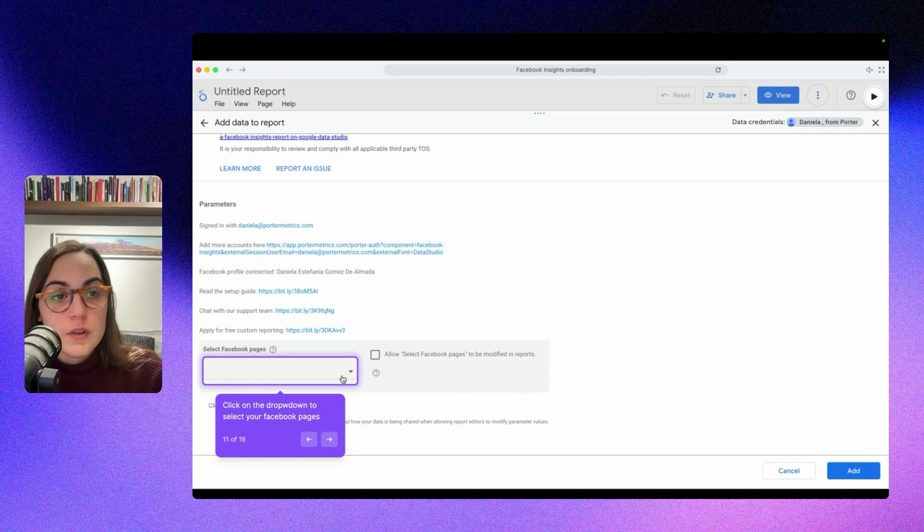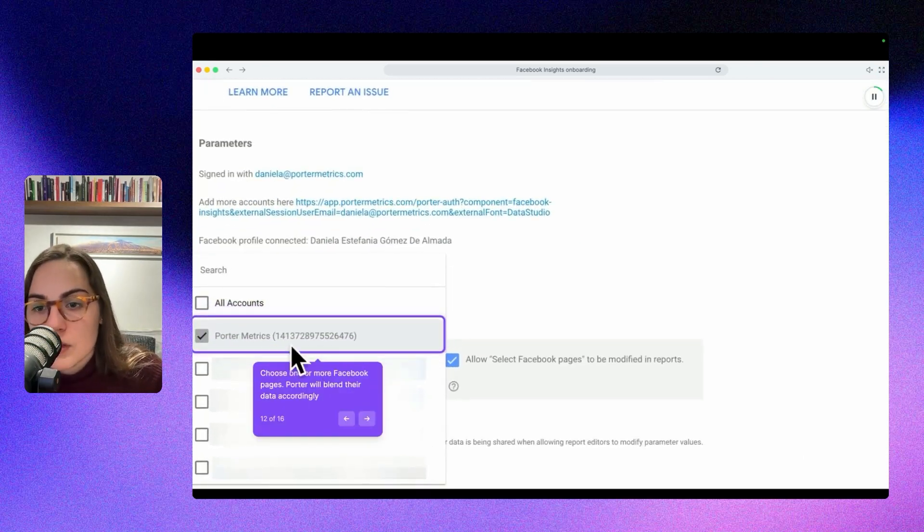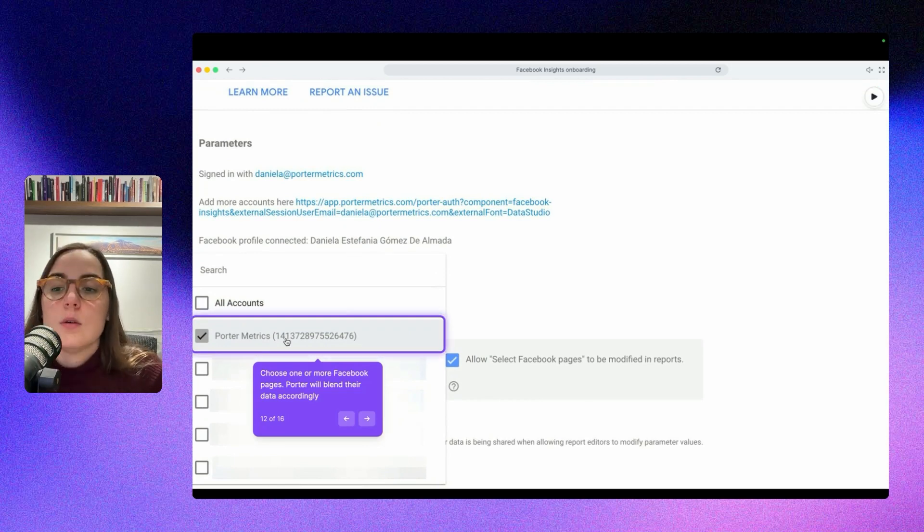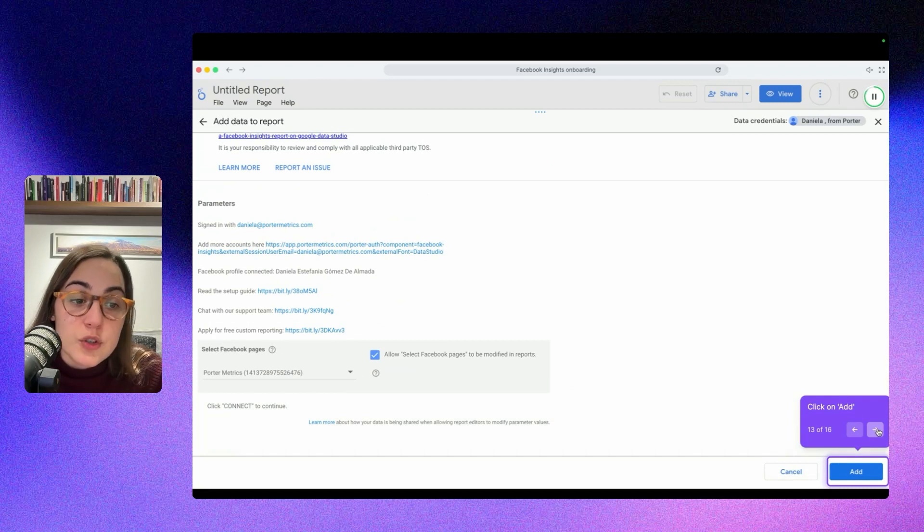And you should see something like this. So now you are connected to Facebook Insights and now you have to select which specific account you want to connect. In this case, I selected the Porter Metrics Facebook Insights account. And then please click on add.